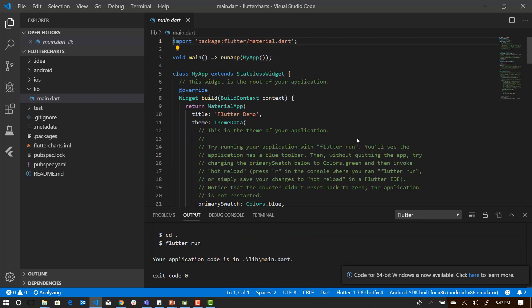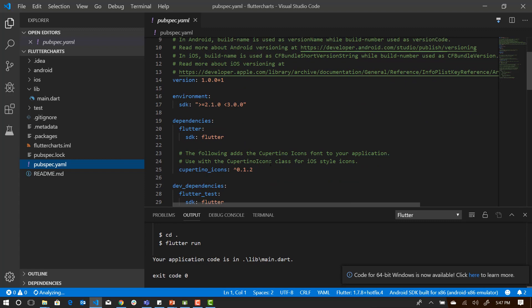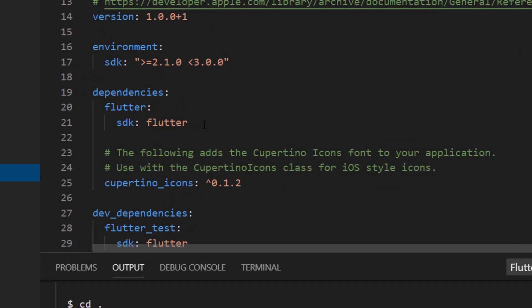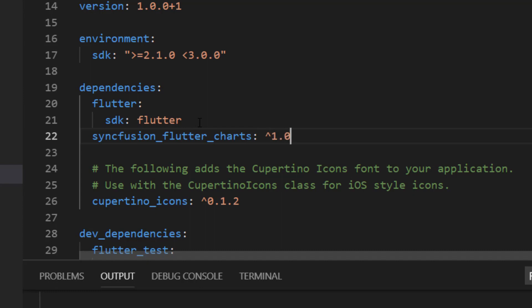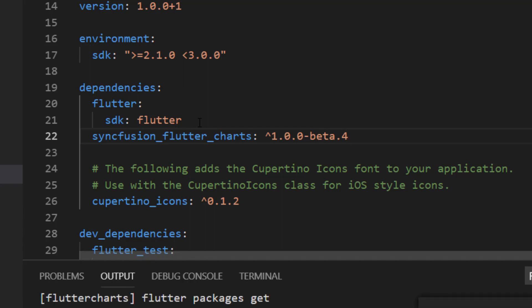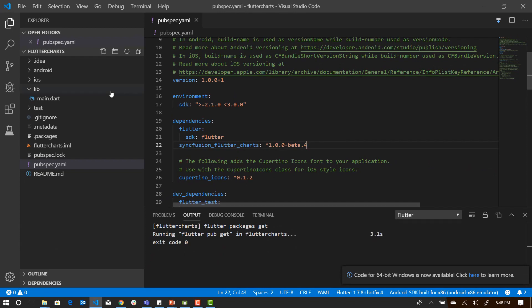Since the entire package of Syncfusion is available in pub.dev, go to pubspec.yaml file and declare the dependencies. The dependency is syncfusion underscore flutter underscore charts and you have to name the version. Save it. And you can see that the package is getting downloaded from pub.dev.